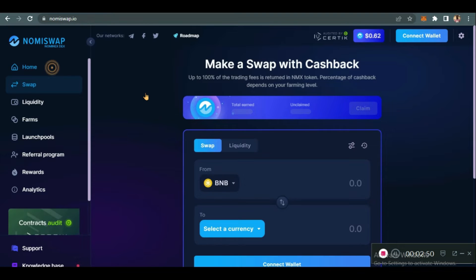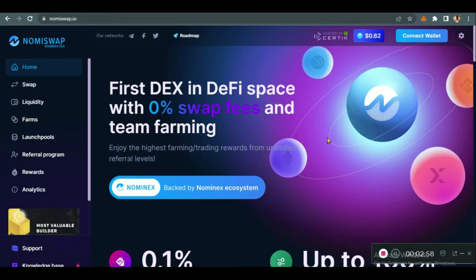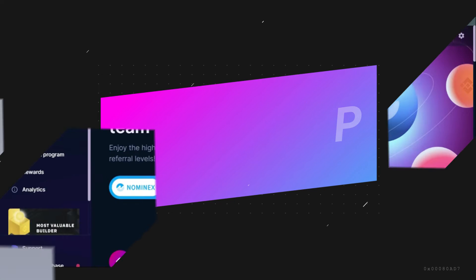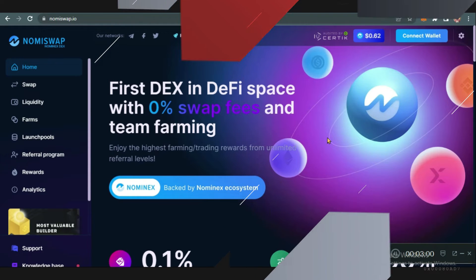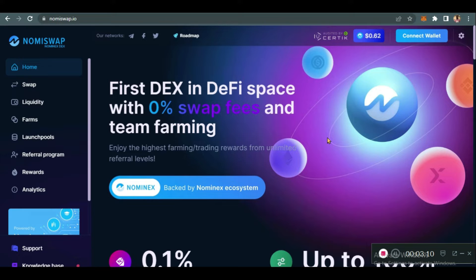What is Nomi Swap? Why should you use Nomi Swap today? What benefits do you have in using Nomi Swap, and what does Nomi Swap offer? Nomi Swap is a decentralized exchange that started in December 2021 and launched fully at the beginning of this year, January 2022, and it has constantly been evolving ever since.